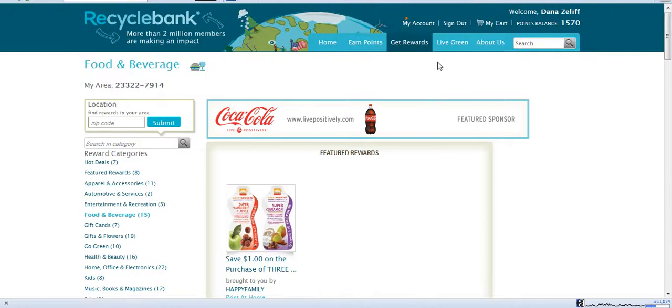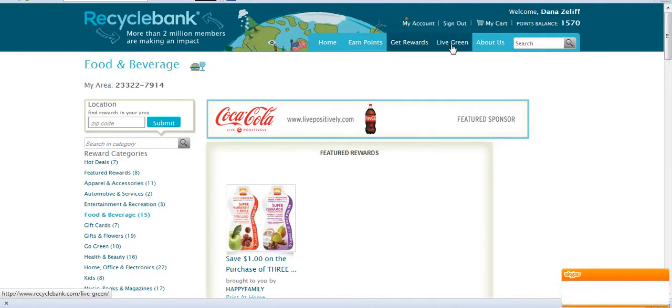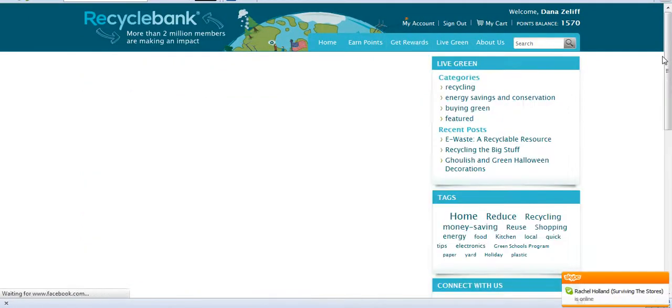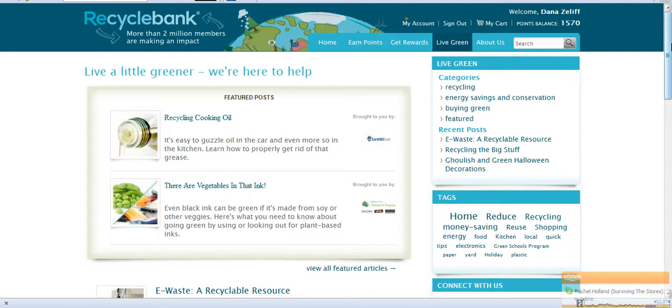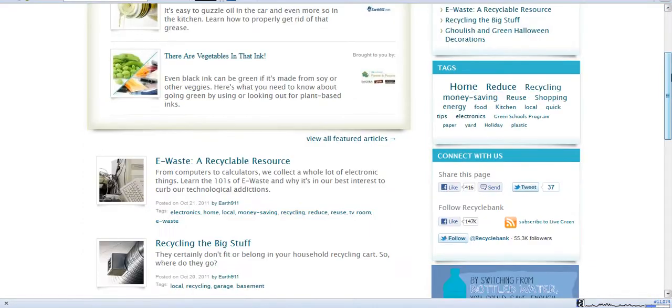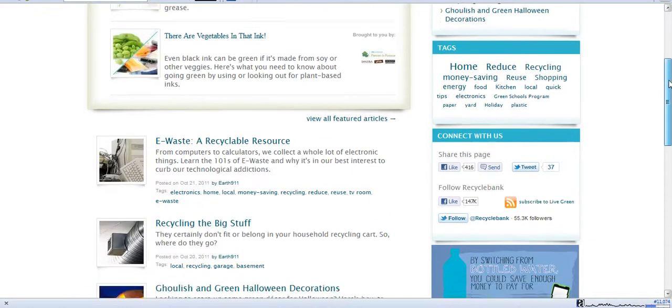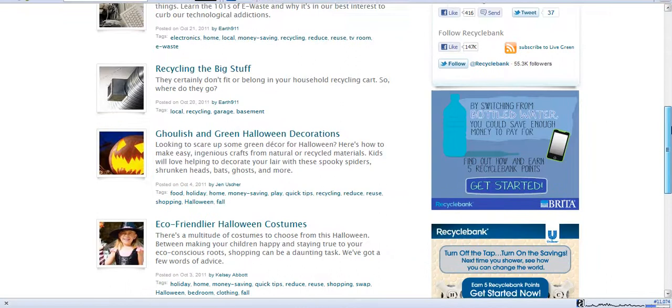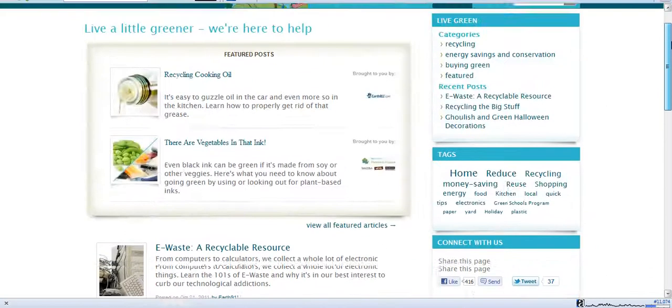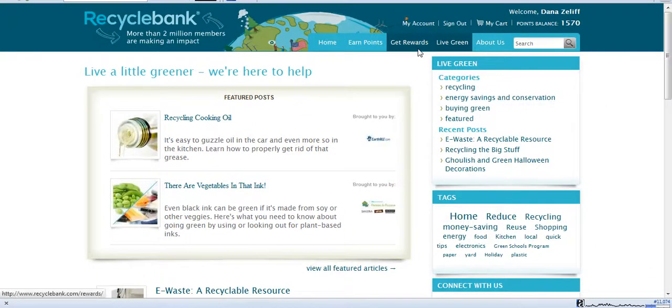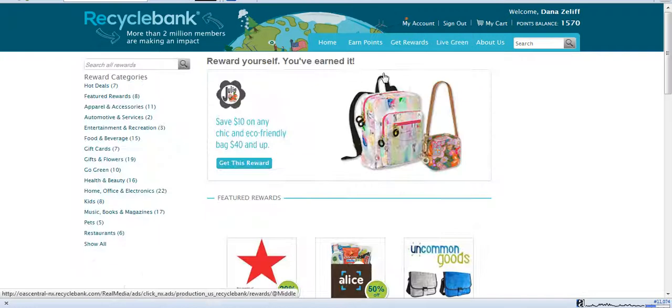So you can also, if you would like to learn more, you can click Live Green, and it comes up with a bunch of different articles that might help you, recycling cooking oil, just different things if you want to learn better ways to recycle or to green your home.